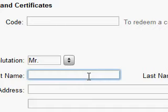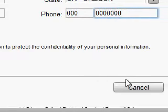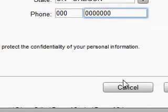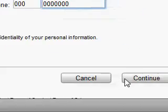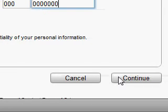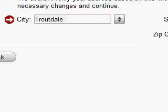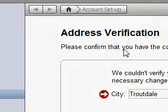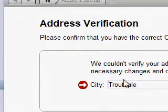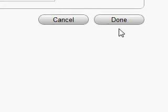Okay, so then now I added the info. I did not put in any redemption code for gift cards and certificates. That's the only thing that I did not put. Okay, now I have to verify the address.